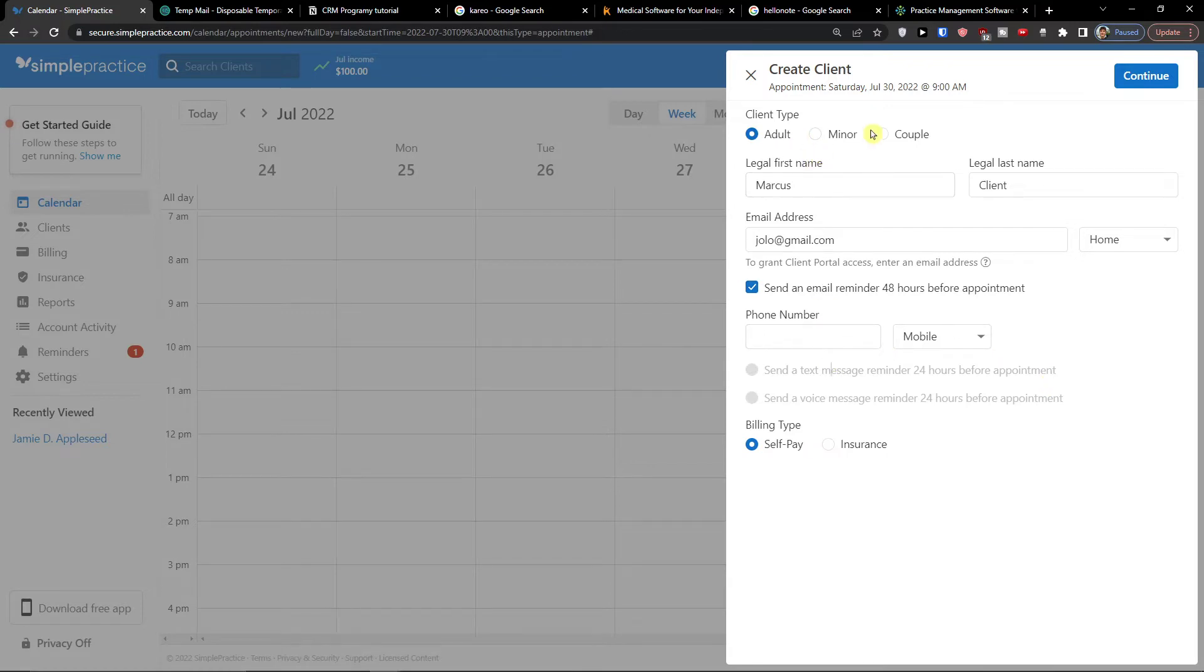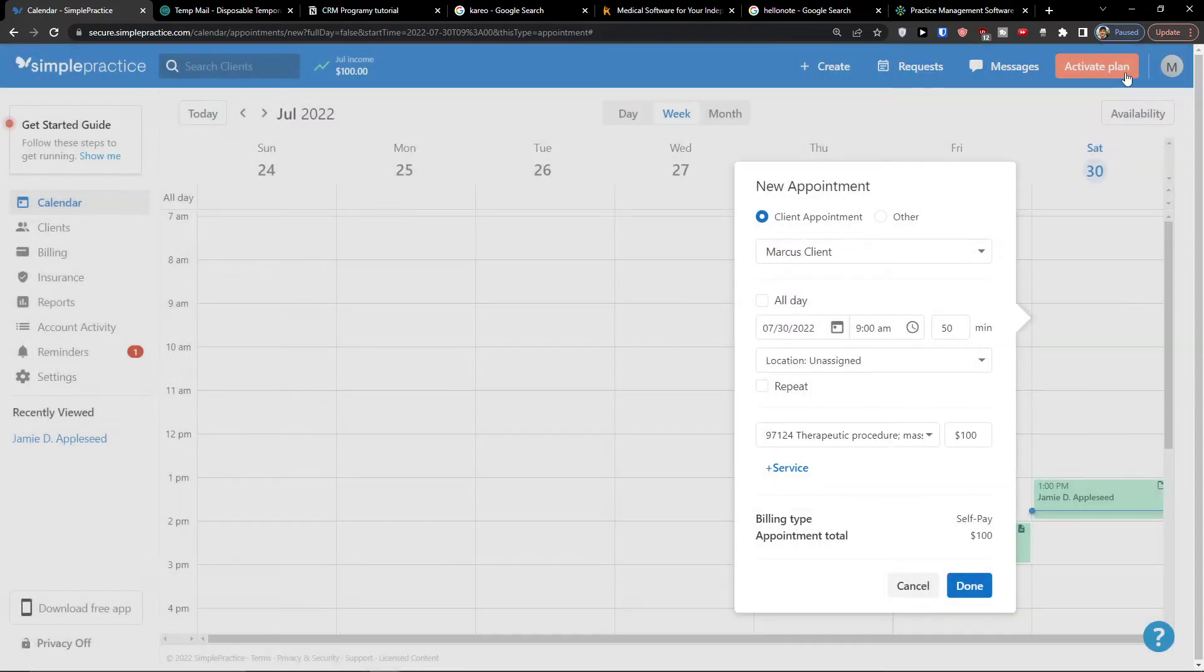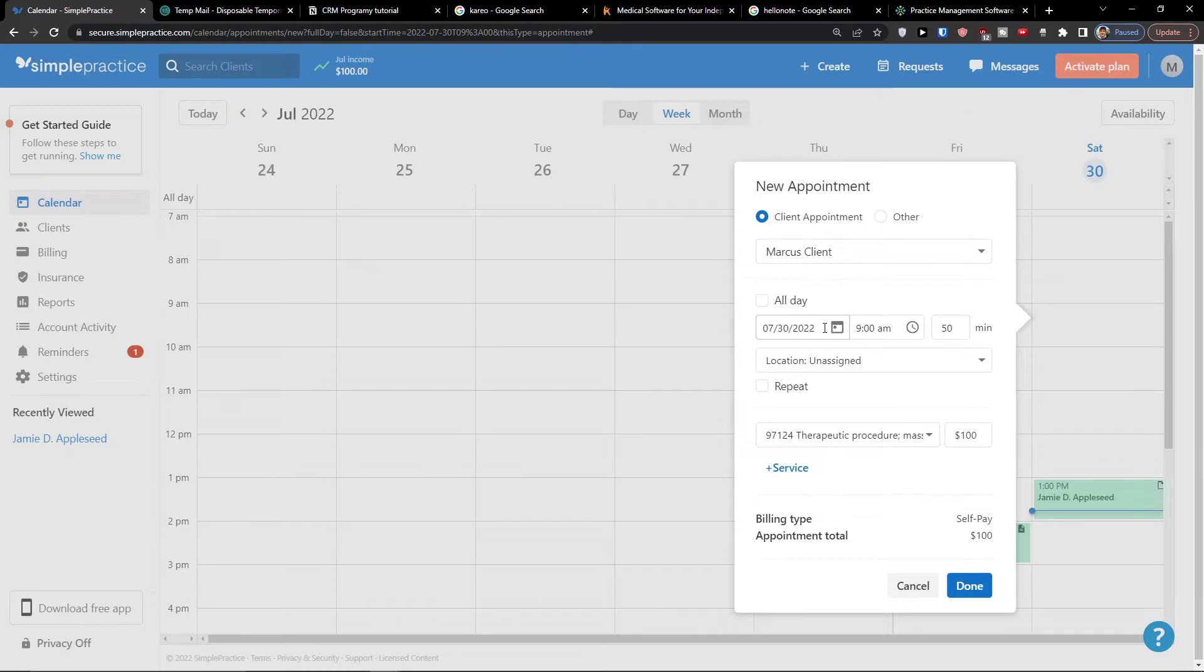Send an email reminder 48 hours, then also you can add a phone number here. And then client type so it's a minor, couple or adult. Then continue, voila, so we're going to have the client here.